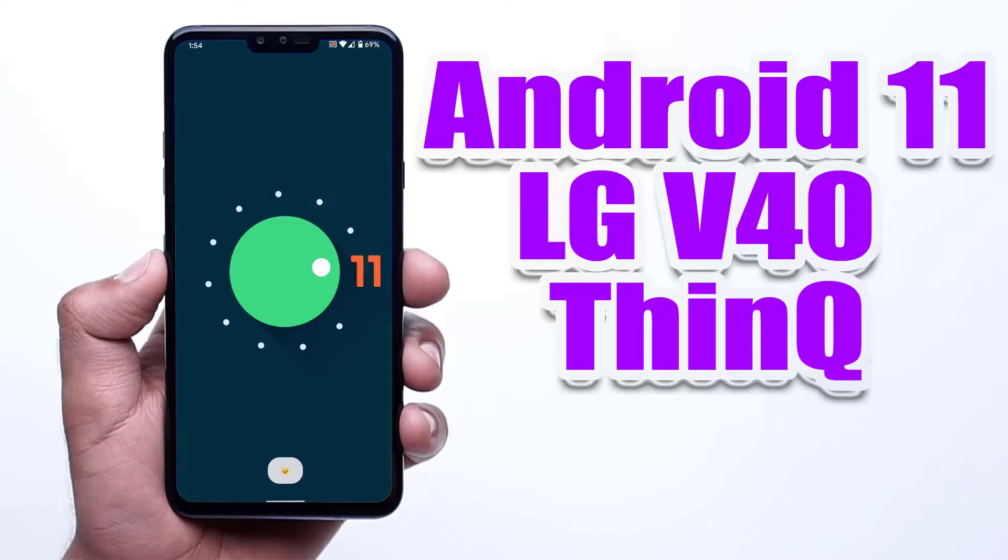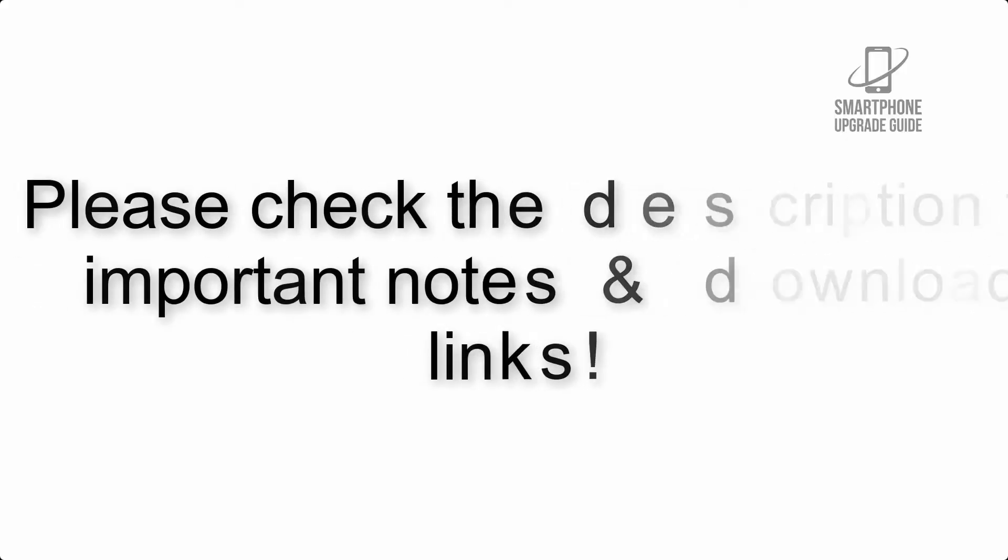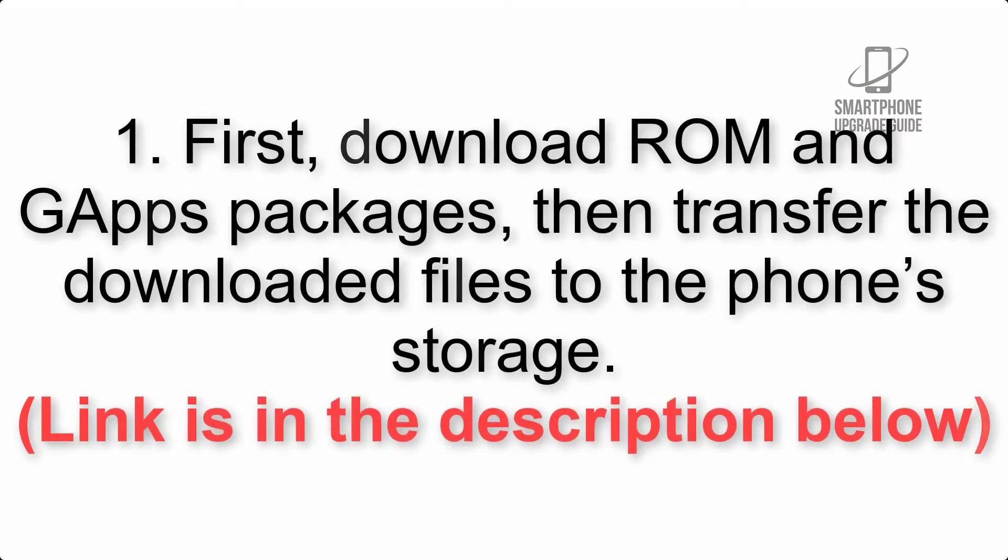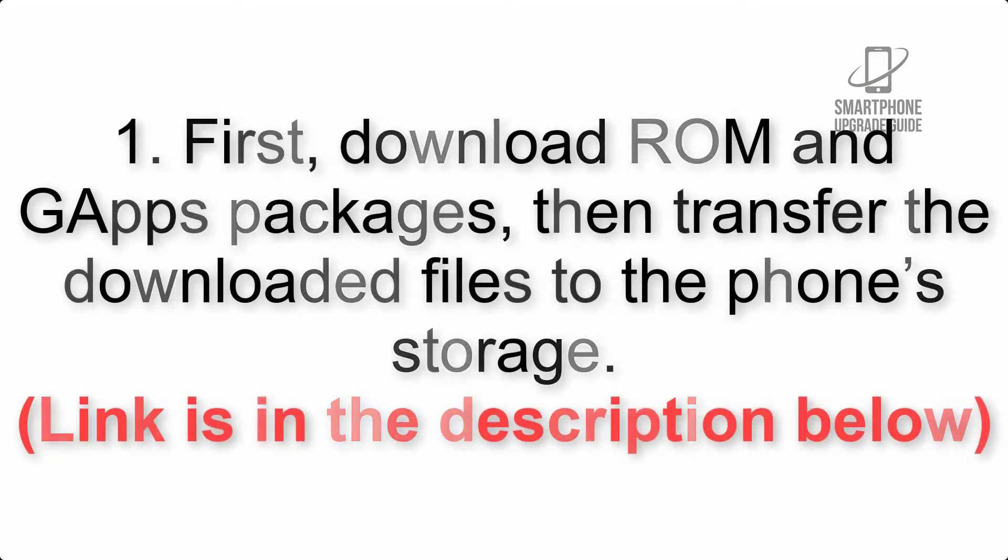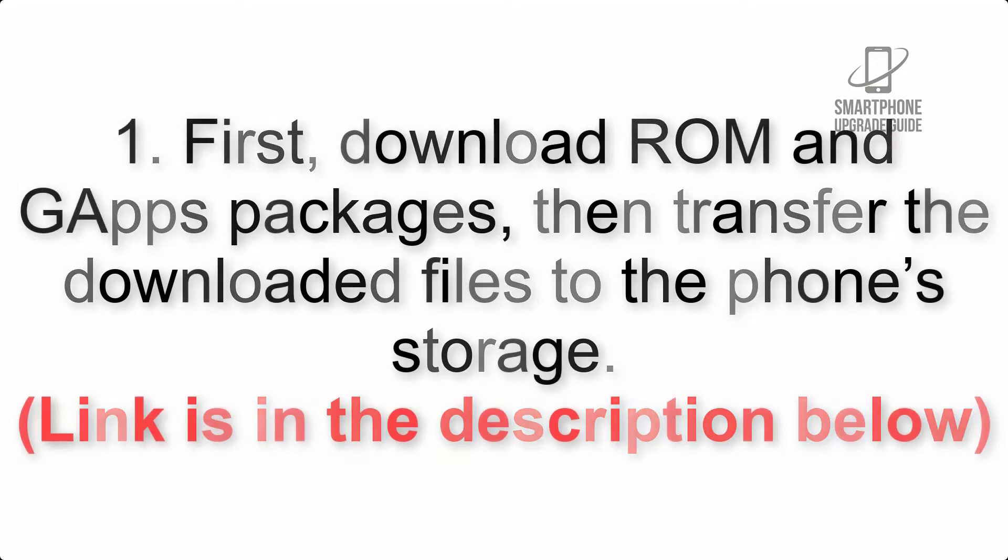Install Android 11 on LG V40 ThinQ via Lineage OS 18. Please check the description for important notes and all the download links. First, download ROM and GApps packages, then transfer the downloaded files to the phone's storage. Link is in the description below.